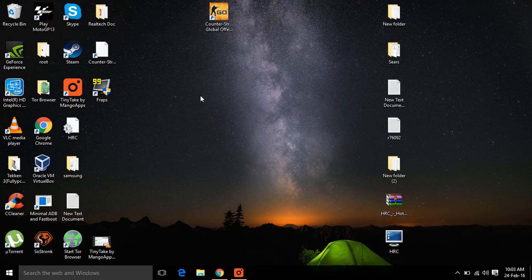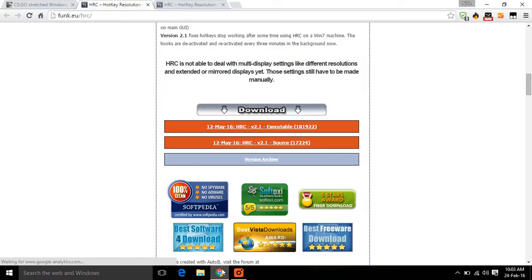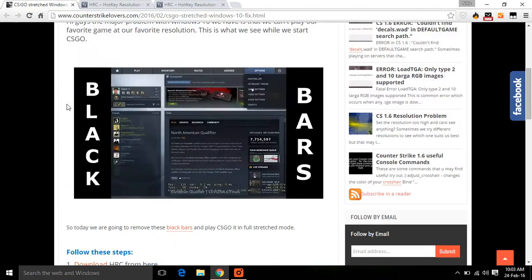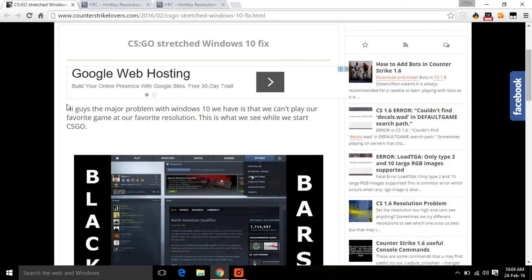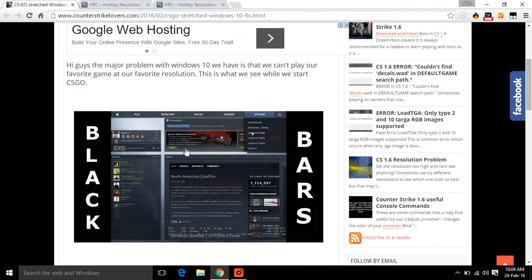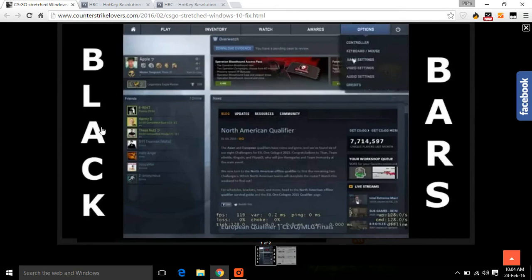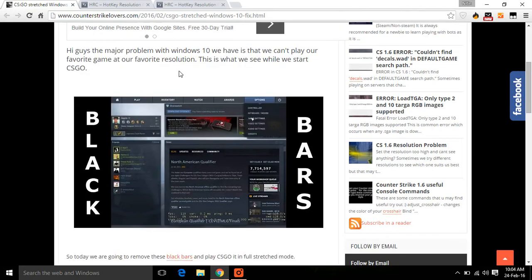Hello guys, today we are going to fix the Counter-Strike: Global Offensive problem that in Windows 10 we cannot play in full screen. We see black bars. Here is the post I made, as you can see in this screenshot, we cannot play Counter-Strike in full screen in Windows 10. This is preferred by many and by me also. These are the black bars we see, so let's see how to overcome that.